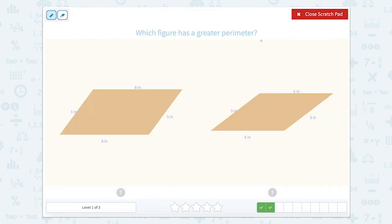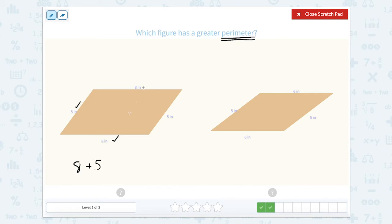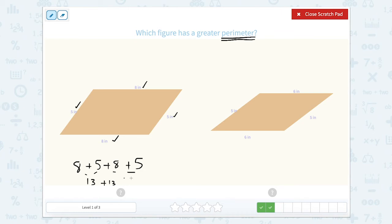Which figure has the greatest perimeter? Remember, perimeter is the outside of the shape. When we find perimeter we add up all of the side lengths. This shape has four sides. So we're going to be adding four numbers together: eight plus five plus eight plus five. Eight plus five is 13, so 13 plus 13 equals 26. So this has a perimeter of 26.